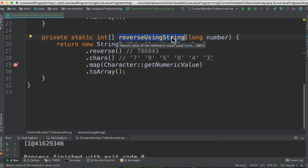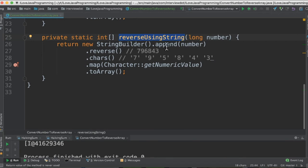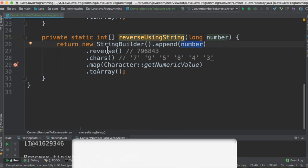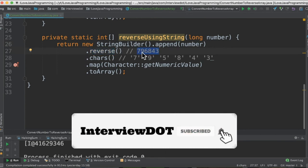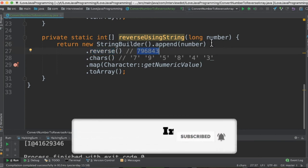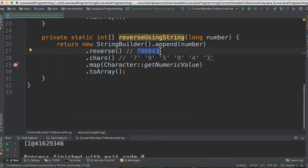In the second method we are going to use the string. So input will be a number. We are going to use string builder dot append, pass the number and then call the API reverse. So the string will become like this. The number has been reversed already.